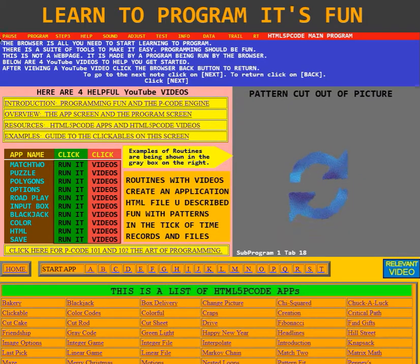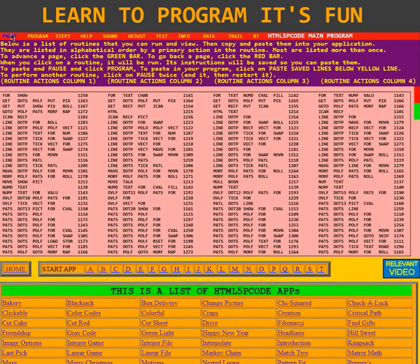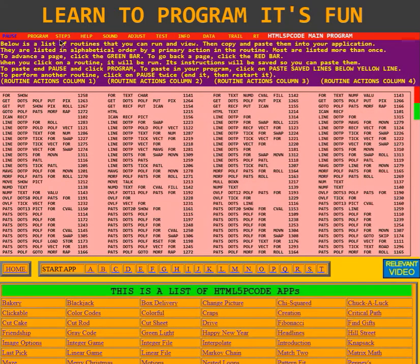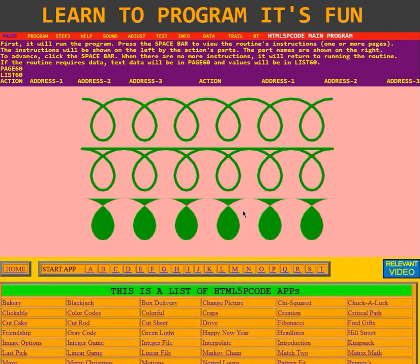I'm going to go over here and click on pause. Here I see the list of routines, and there are hundreds of them. You can page through them with the red and green bar. I am going to pick one of the routines. Here I picked the routine. It executed the routine, and if I hit the space bar, I can see the routine's instructions.